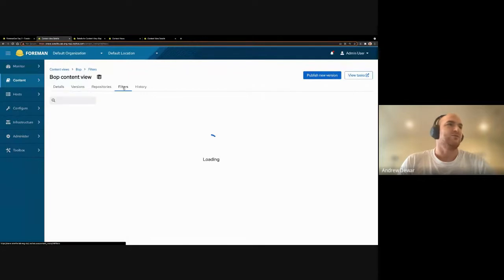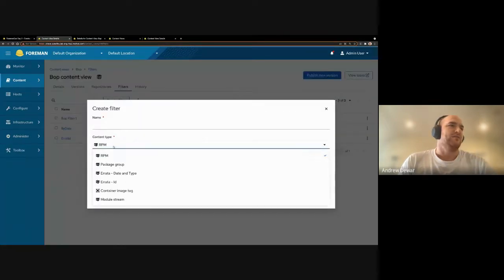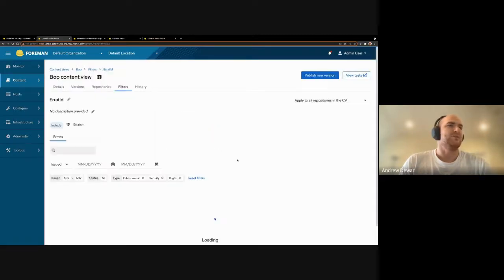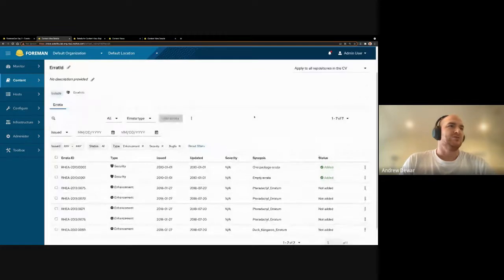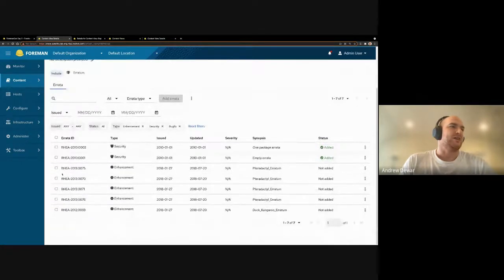Let's walk through filters briefly. One of the first differences for errata specifically is that we now have two different types of errata filters: errata by date and type, and errata by ID. Similar to how repositories have an added/not-added distinction, we've kept that same mentality here — if you want to add a certain errata by a certain ID, you can just make a selection and add that errata.